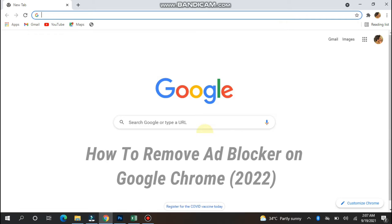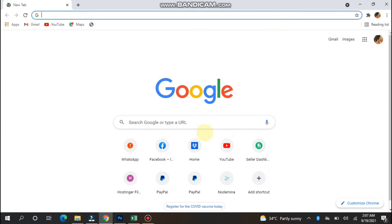If you have installed an ad blocker on your Google Chrome and it disturbs you while browsing or surfing on Google Chrome, and you want to remove it, watch this video till the end. The procedure is very simple.